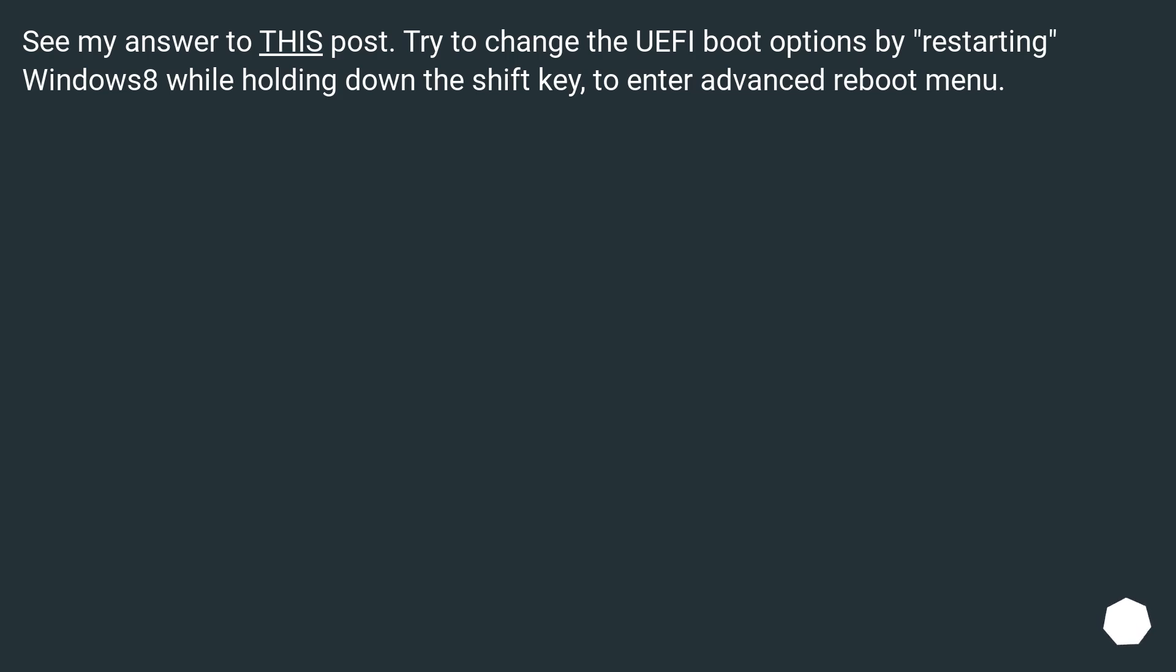See my answer to this post. Try to change the UEFI boot options by restarting Windows 8 while holding down the Shift key to enter Advanced Reboot menu.